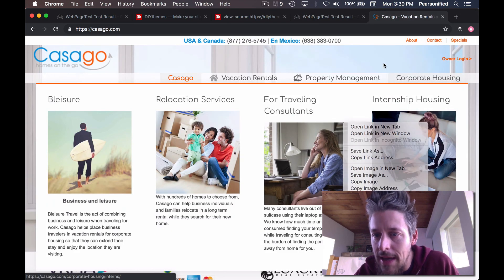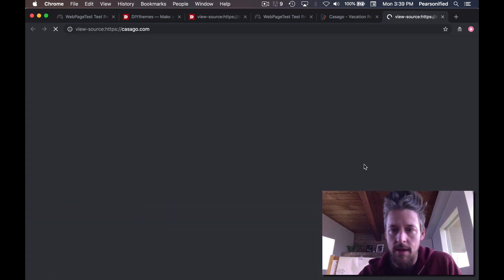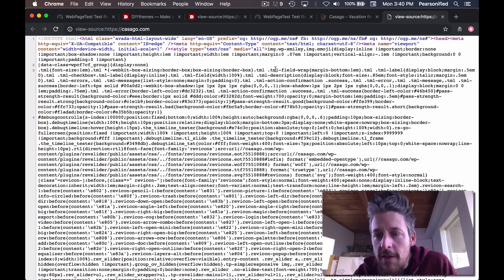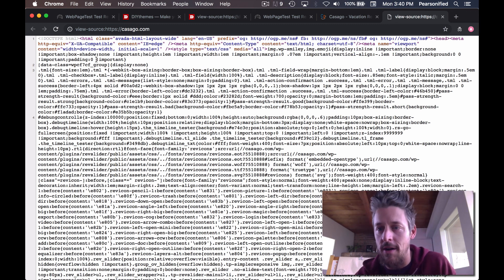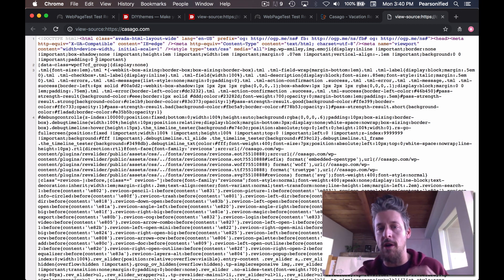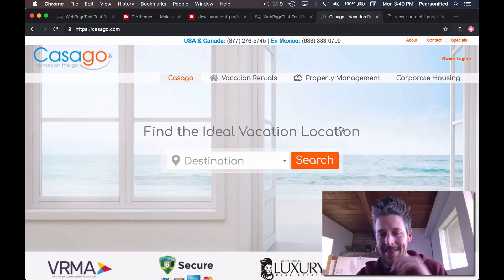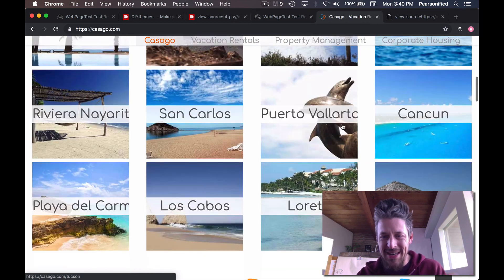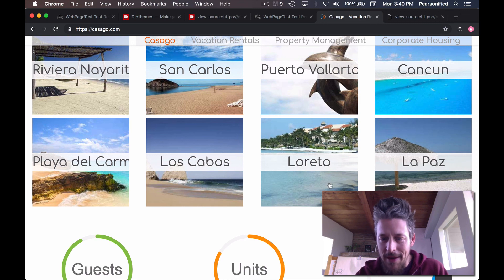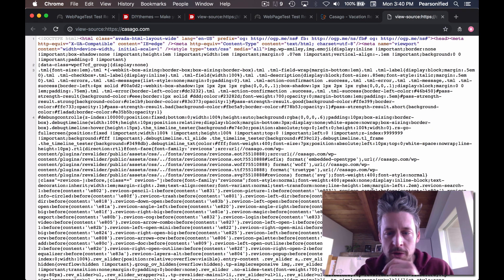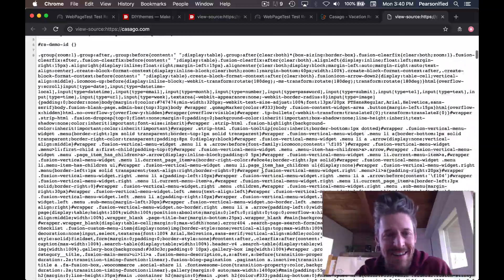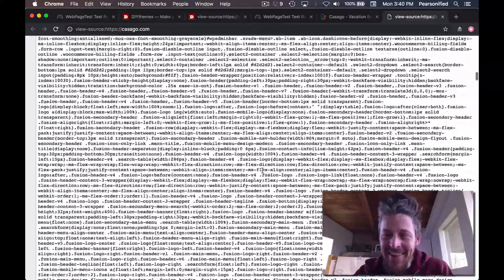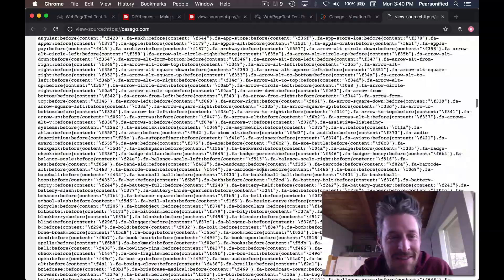Let's look at the HTML source — it gets even better. This thing takes forever even for the source to load. Here it is: a bunch of compressed CSS at the top. This HTML source has been minified. It's Avada — this is an awful theme. So many people buy Avada and I truly feel sorry for anyone who does, because you are going to run a super slow website that's impossible to maintain. I'm still scrolling through CSS and we haven't even gotten to the HTML yet.